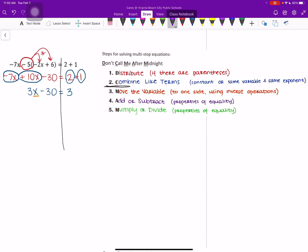So to undo that, we are going to add 30 to both sides of our equation. So that on the left side, it cancels out, leaving us with 3x. And on the right side of our equation, 3 plus 30 gives us 33.